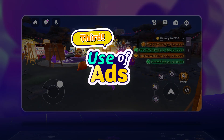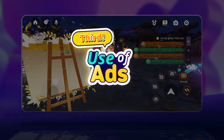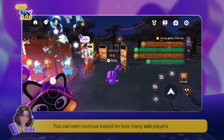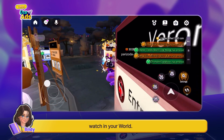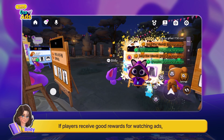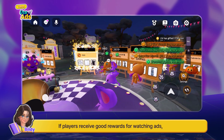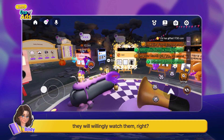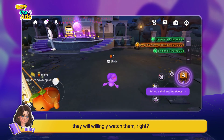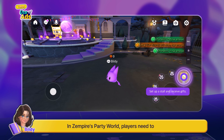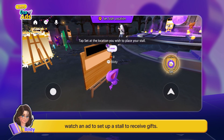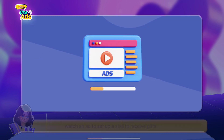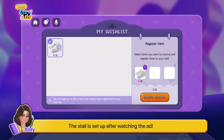The last method of monetization is through advertisements. You can earn revenue based on how many ads players watch in your world. If players receive good rewards for watching ads, they will willingly watch them, right? In Zempire's party world, players need to watch an ad to set up a stall to receive gifts. The stall is set up after watching the ad.